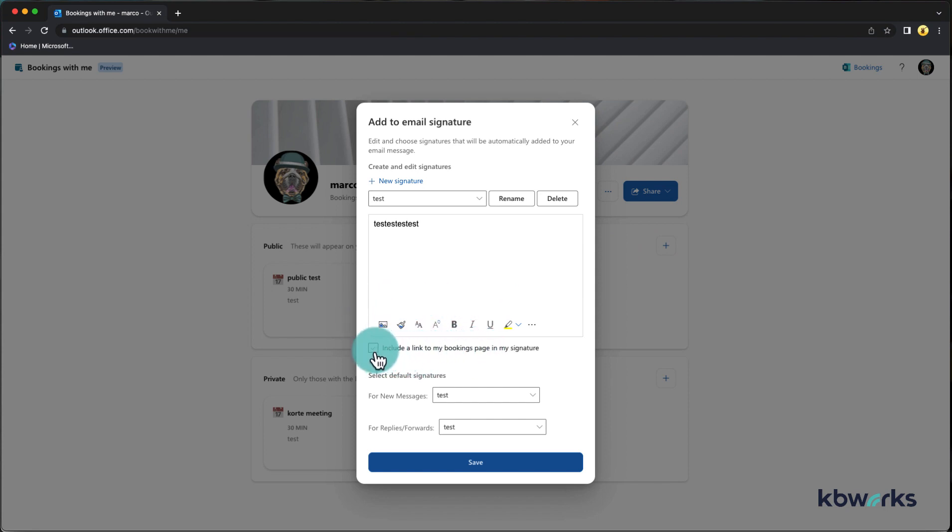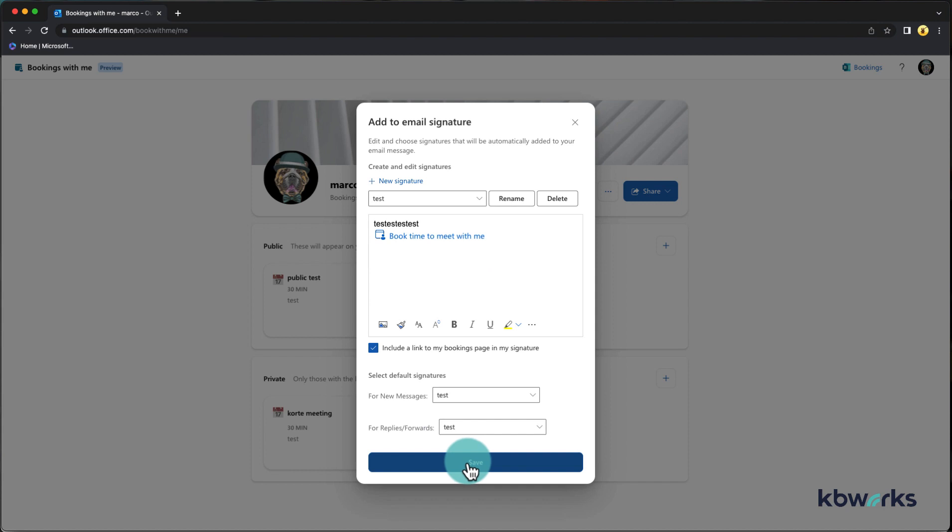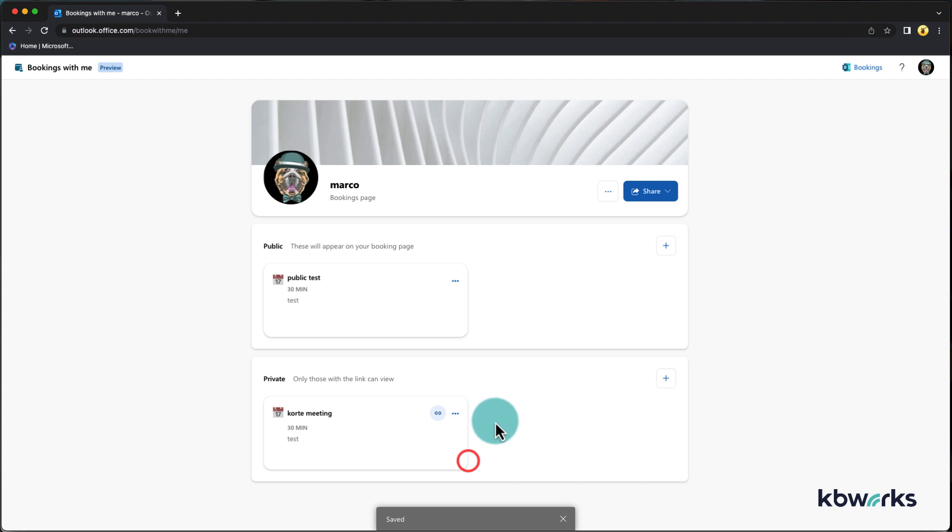I'm going to add it and you directly see that this is the link that is added to your booking or to your signature. If I save it, then my new signature is ready.